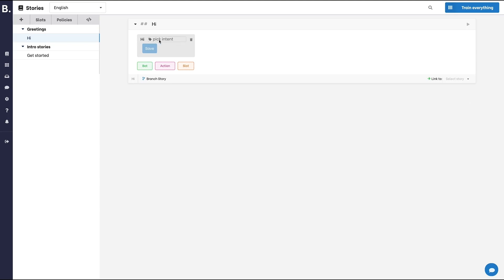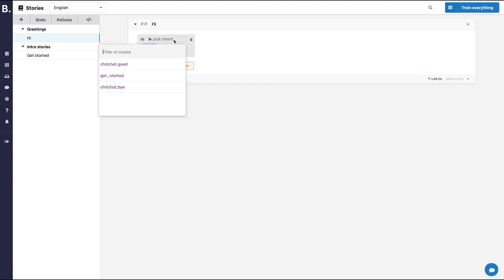But in short, an intent is the general meaning of the user utterance and it's a way to group together utterances with similar semantic meaning.